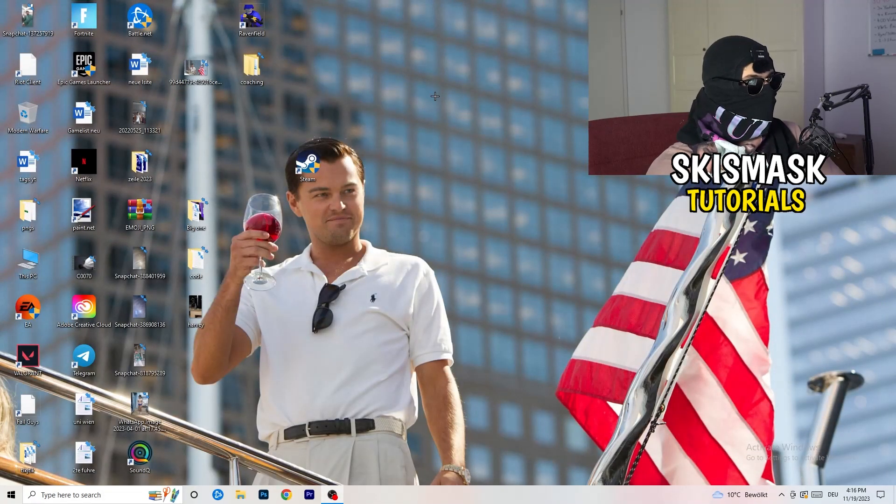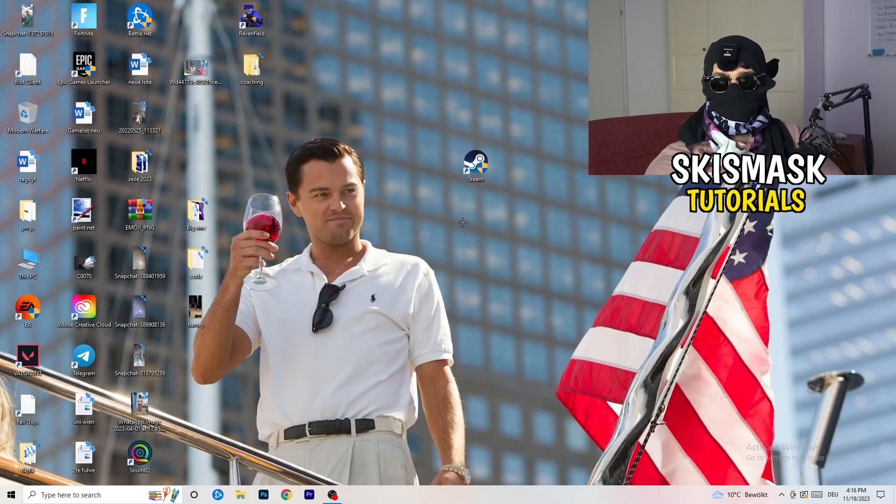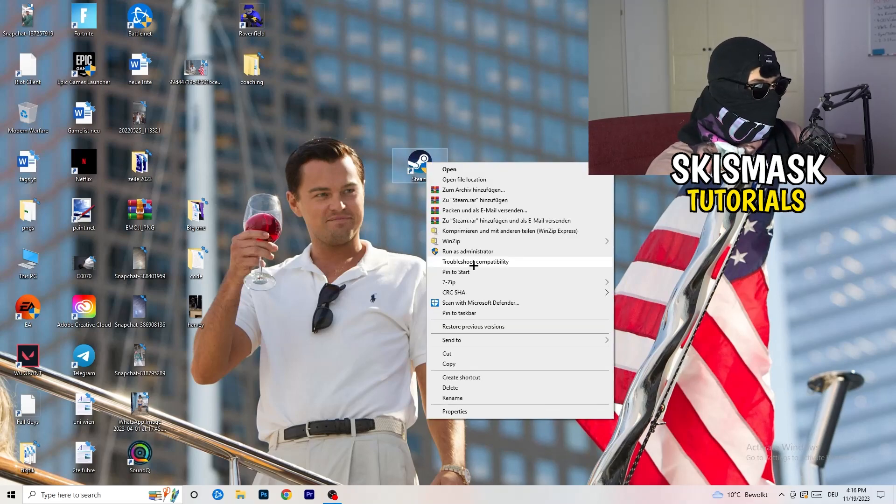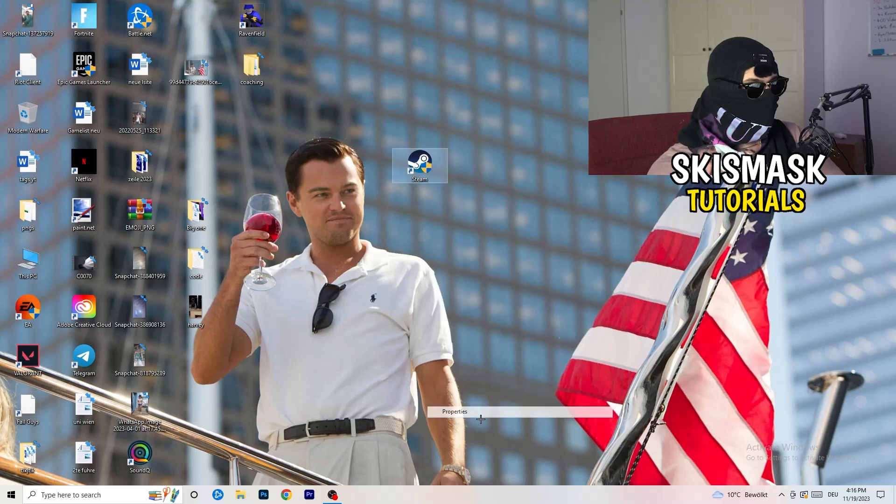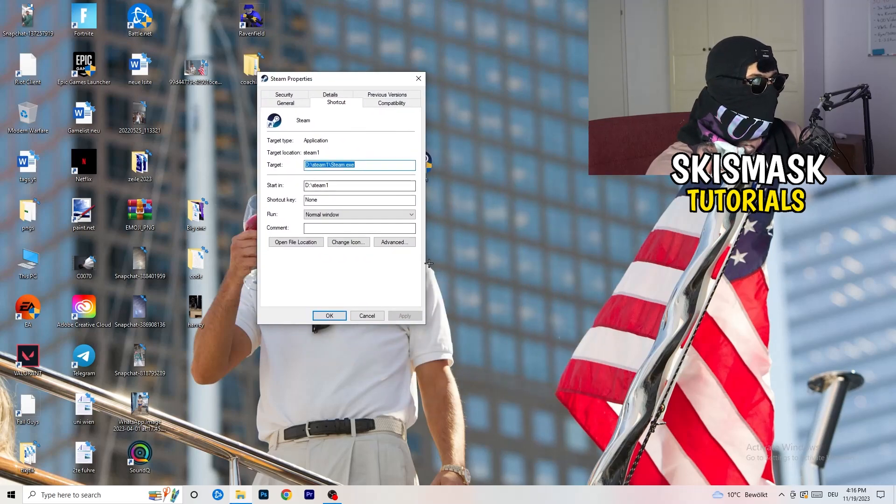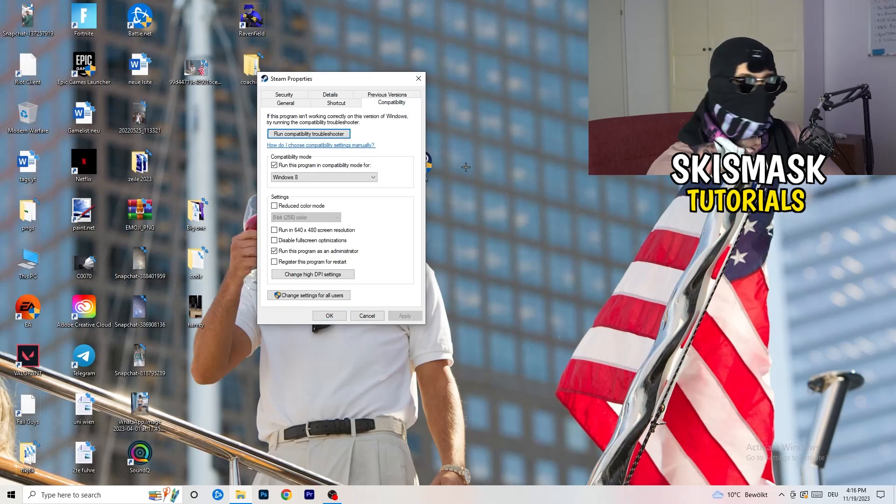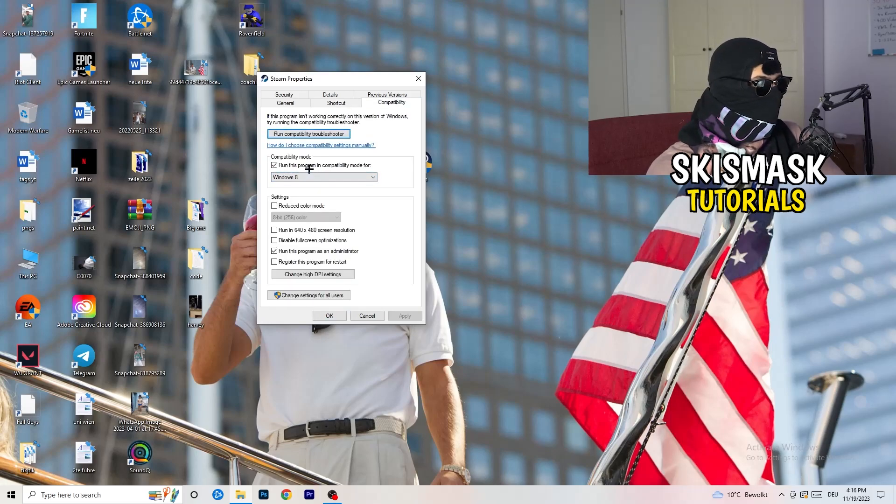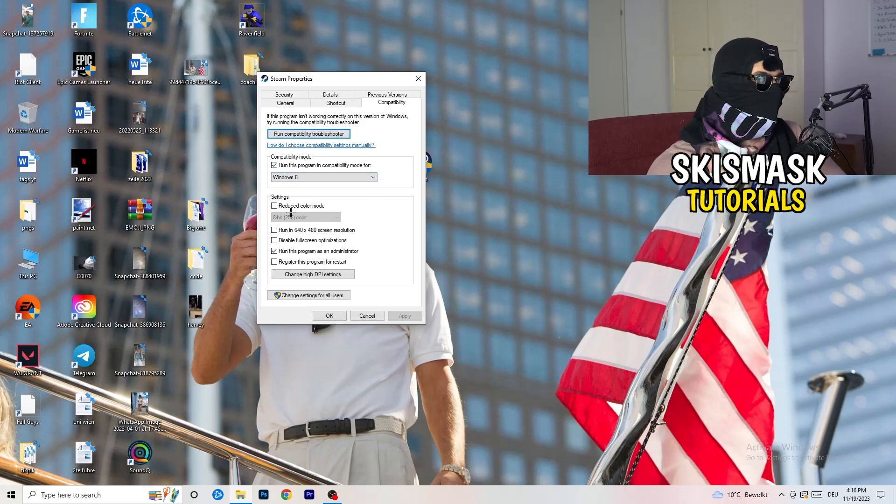You're going to take your launcher, which for me is Steam. Right-click it, go down to Properties, click on that. What I want you to do here is really simple. Click on Compatibility. Now I want you to just copy my settings. Enable Run this Program in Compatibility Mode for, select the latest Windows version. For me, it's Windows 8.